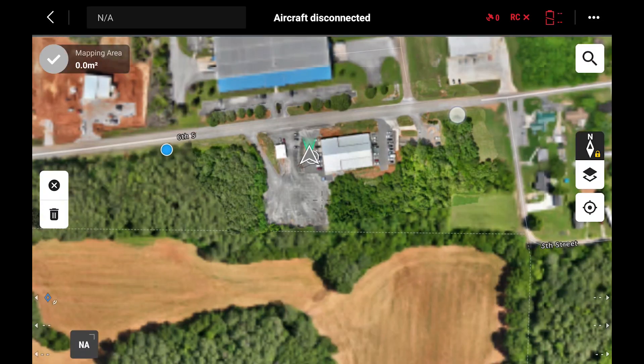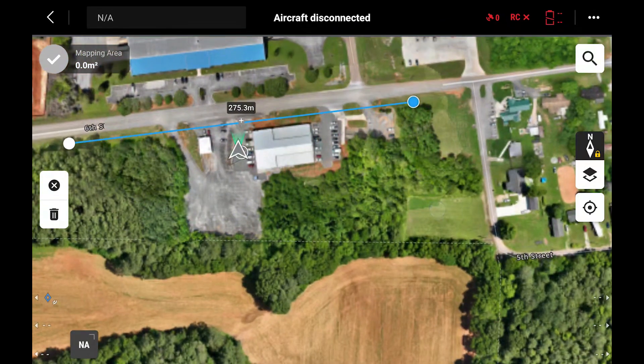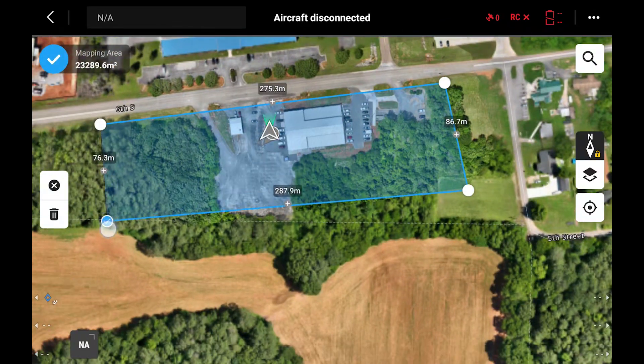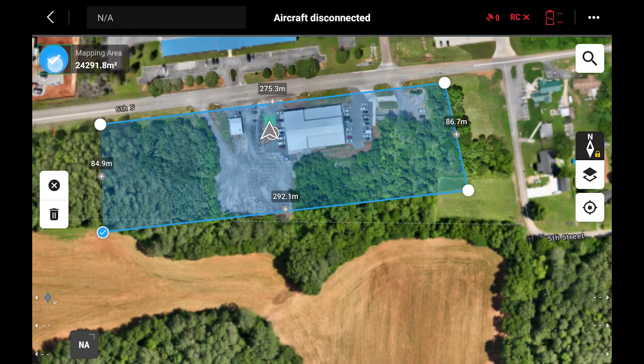When the map appears, select the outer boundaries of your area of interest, then hit the check in the top corner.